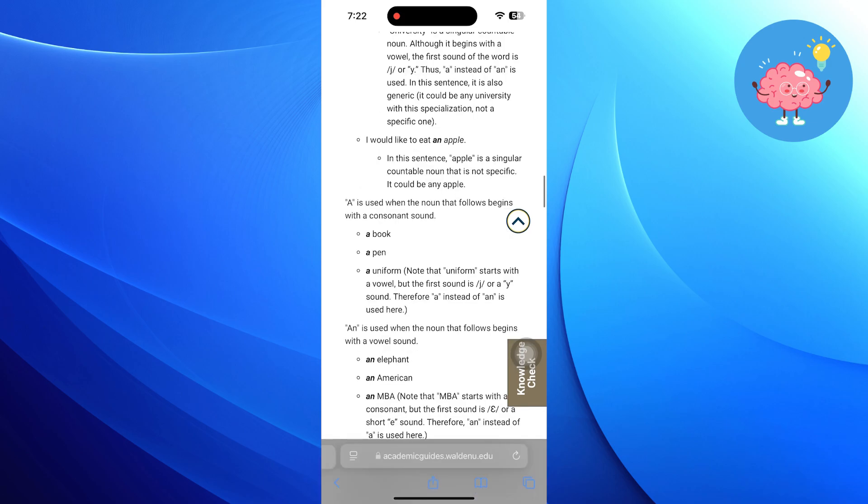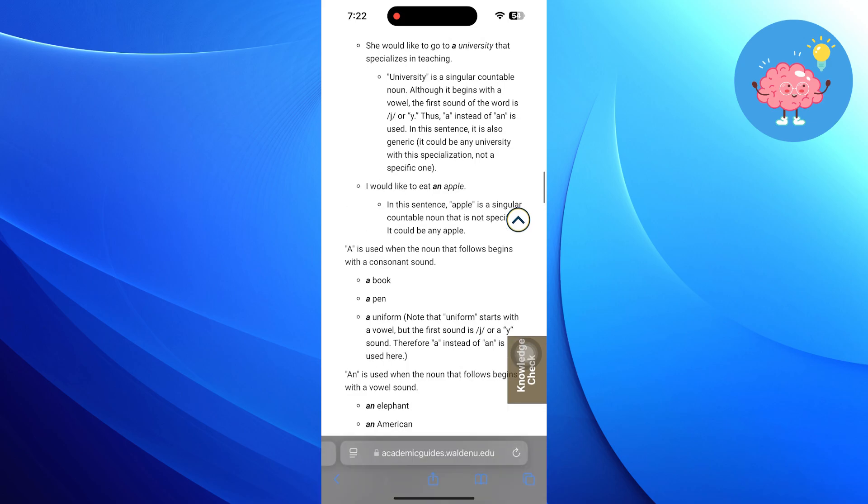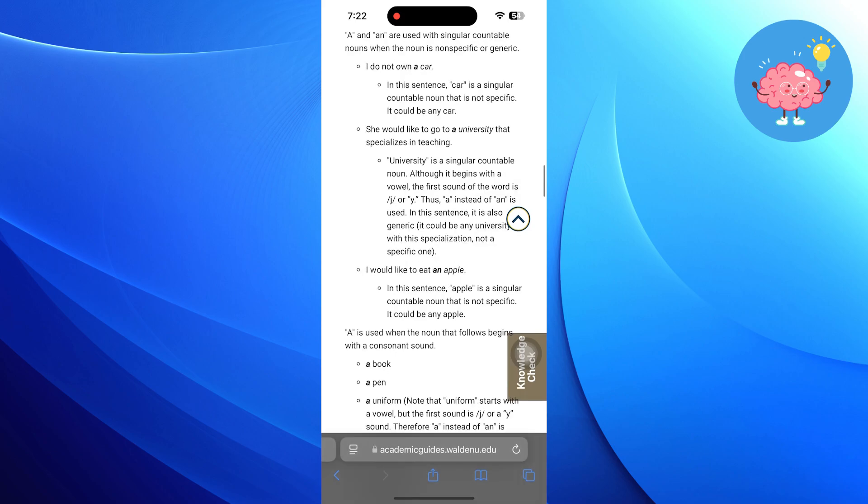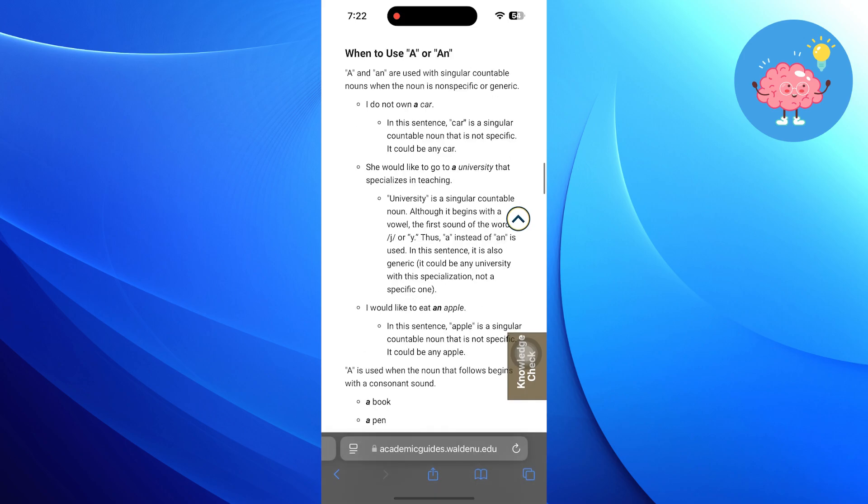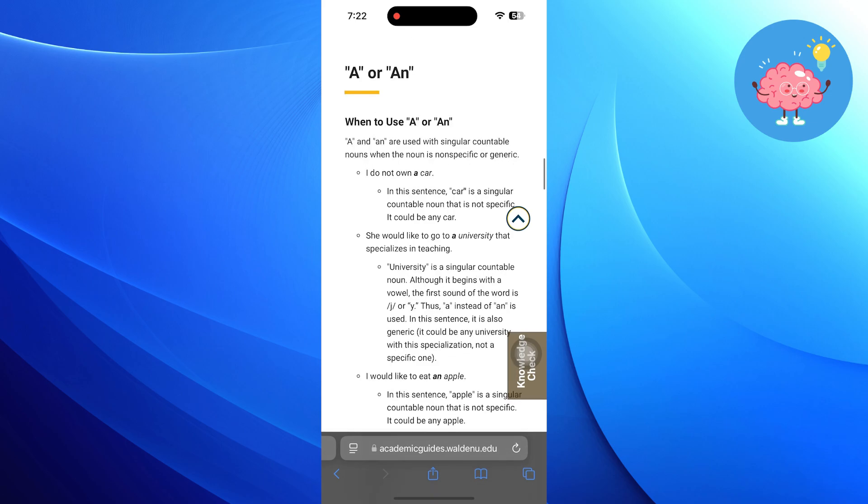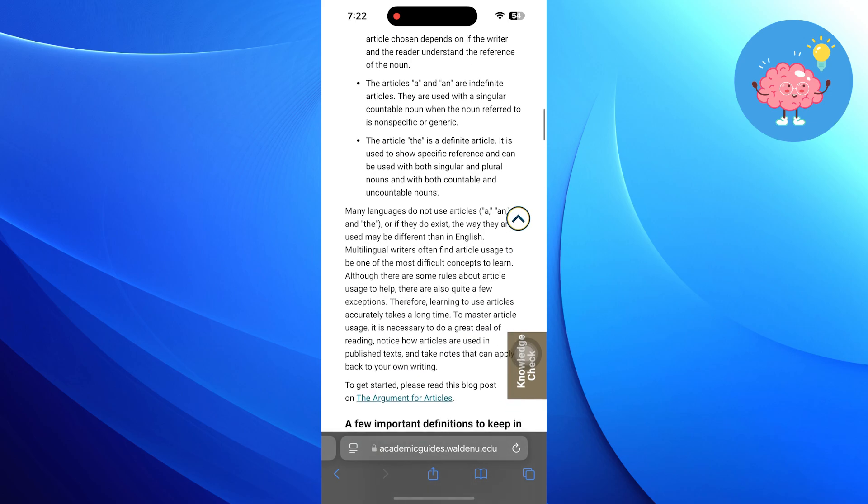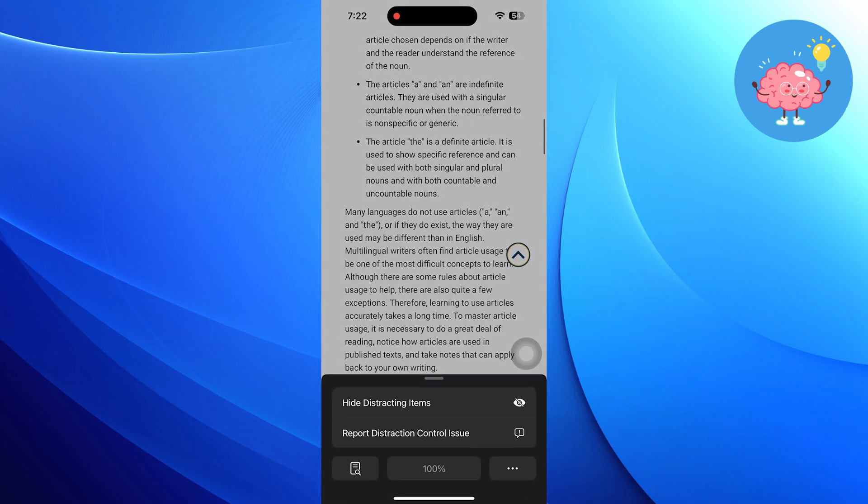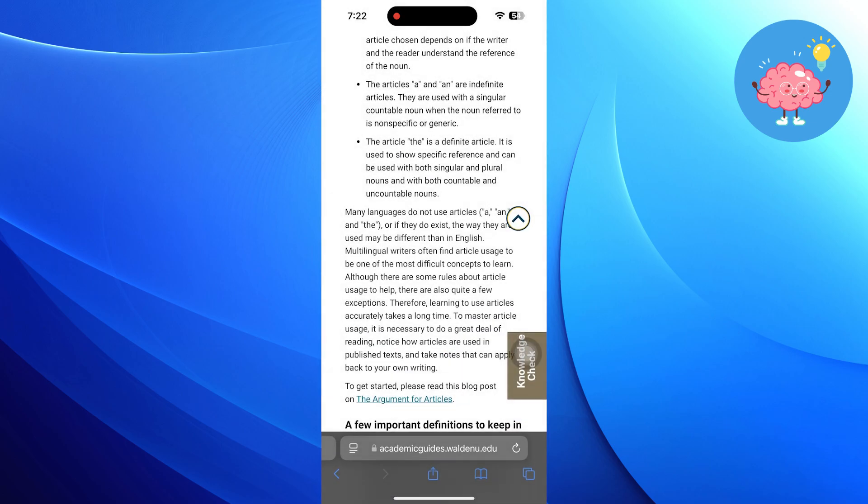By using Safari Highlights, you can enhance your reading experience, making it simpler to identify and retain important information while browsing. Thanks for watching, like the video and subscribe to the channel for more content like this.